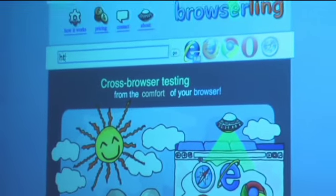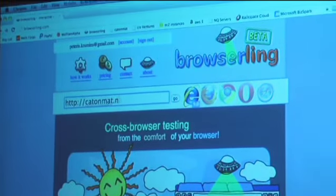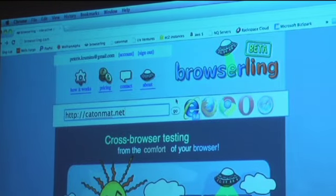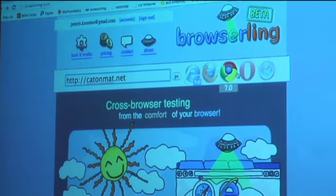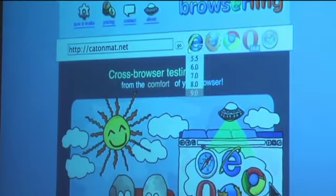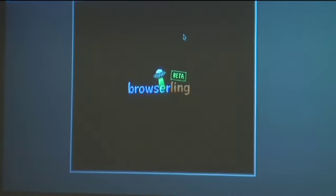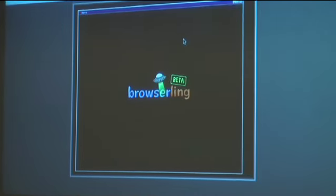I'm Peter from Browsling, and this is James. Browsling is an interactive cross-browser testing site — we run browsers in your browser. I'll just start with going to some URL, let's say my blog, kathomad.net. You can select the browsers you want to view the website in, let's say Opera, and click the Go button and it opens in Opera.